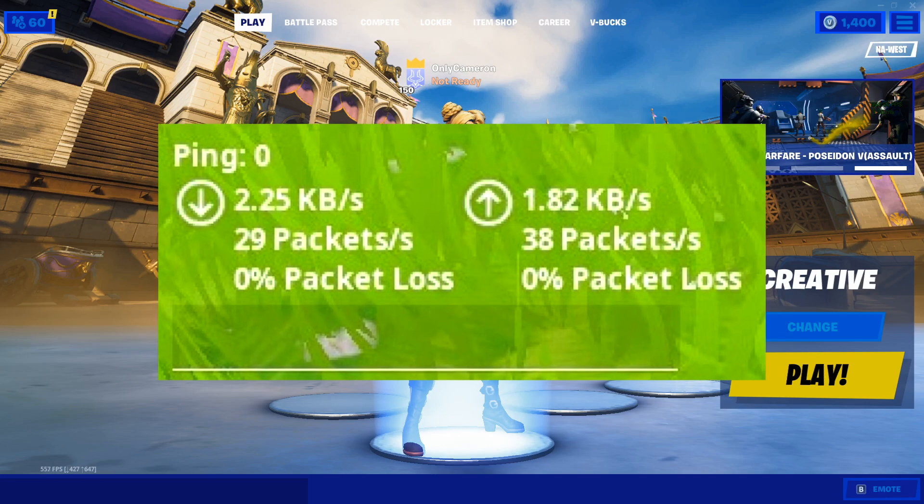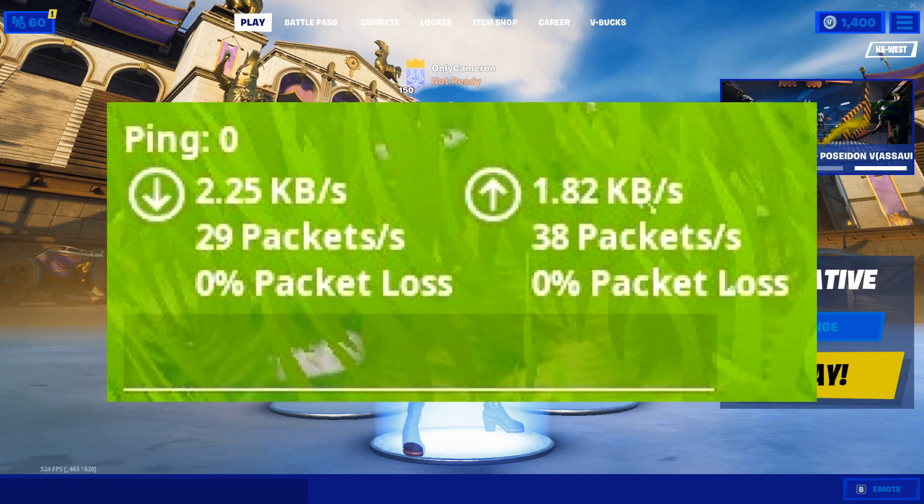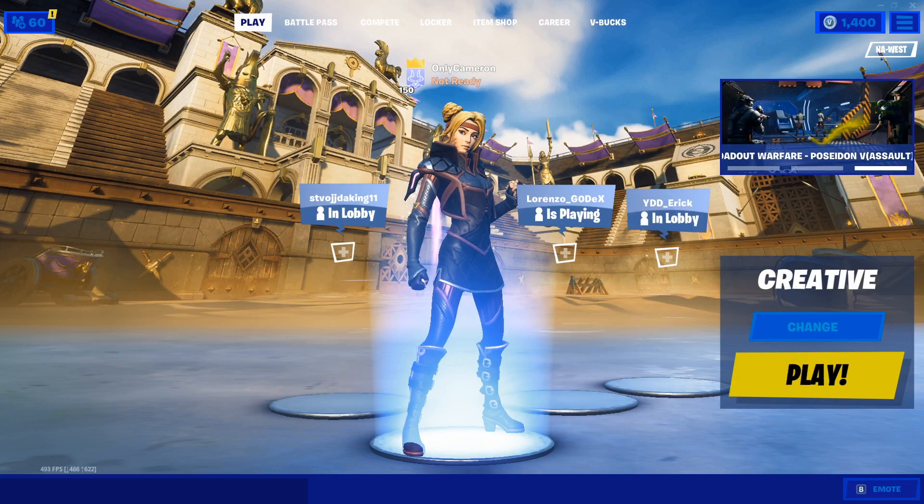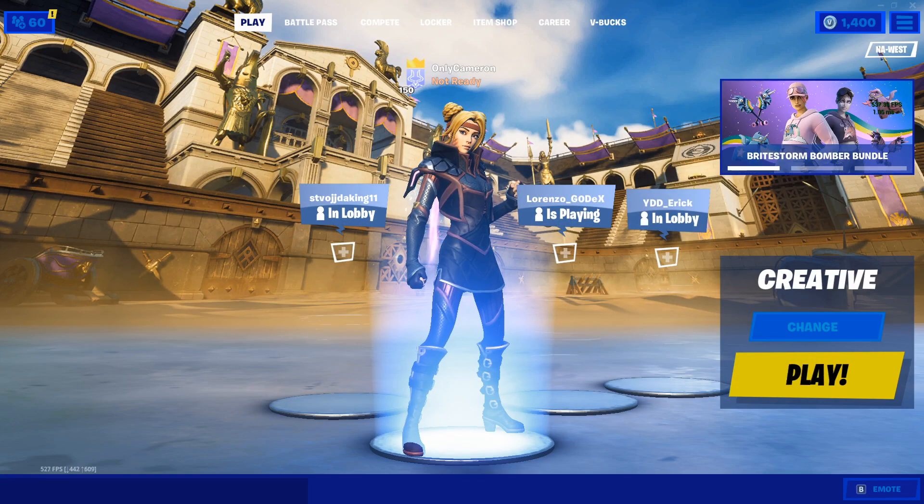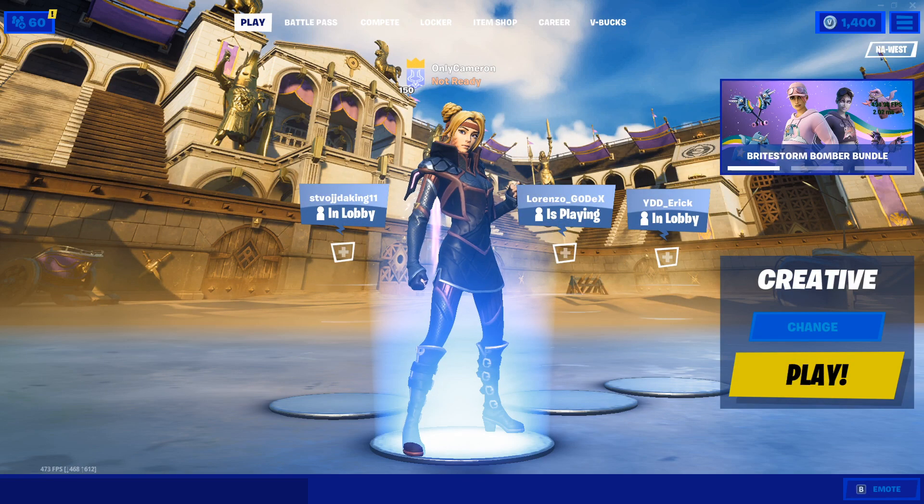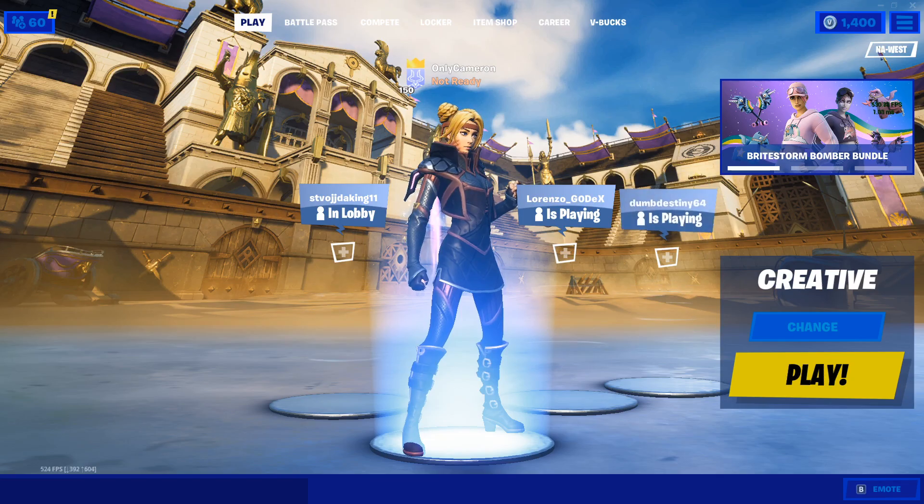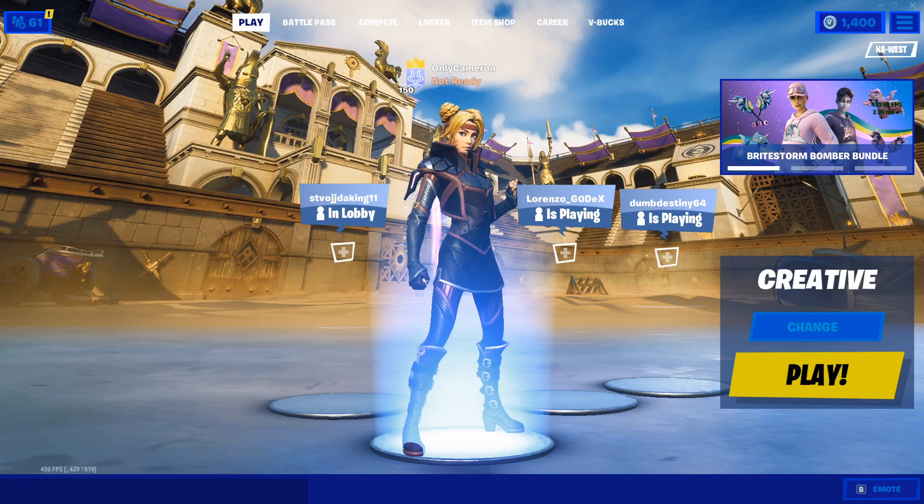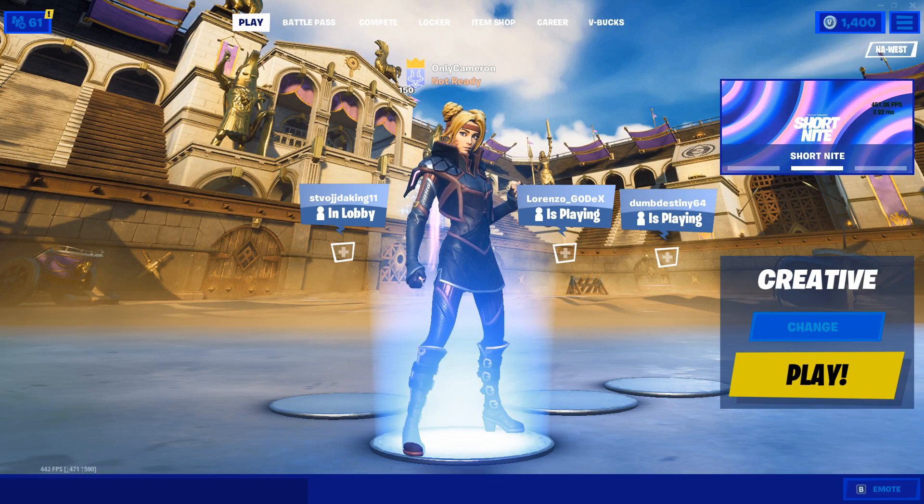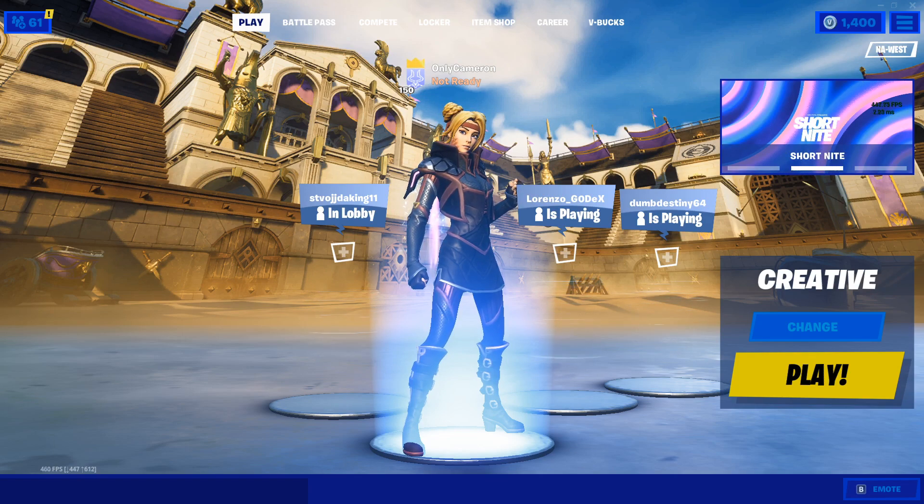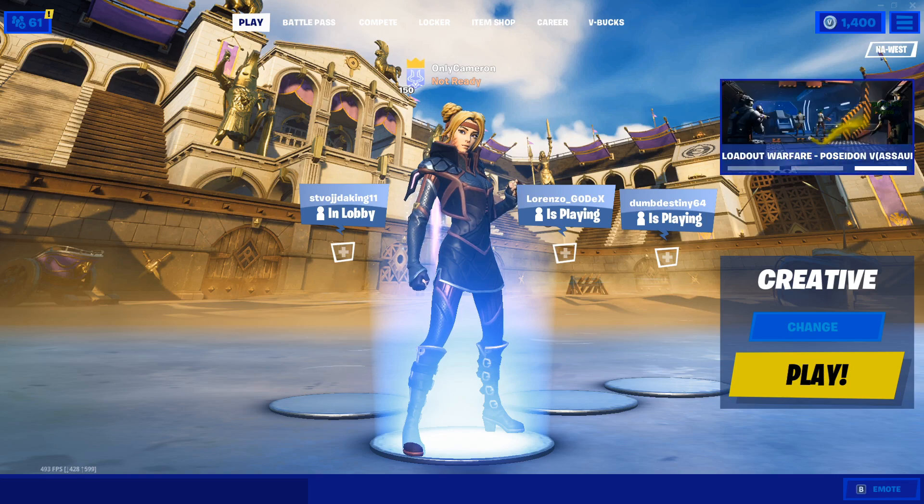Nobody likes lag. It makes us all get upset and it just makes for a very terrible experience playing any game, especially Fortnite. I'd much prefer that all your consoles and PCs are safe out there, so let me tell you how you guys can improve all this.